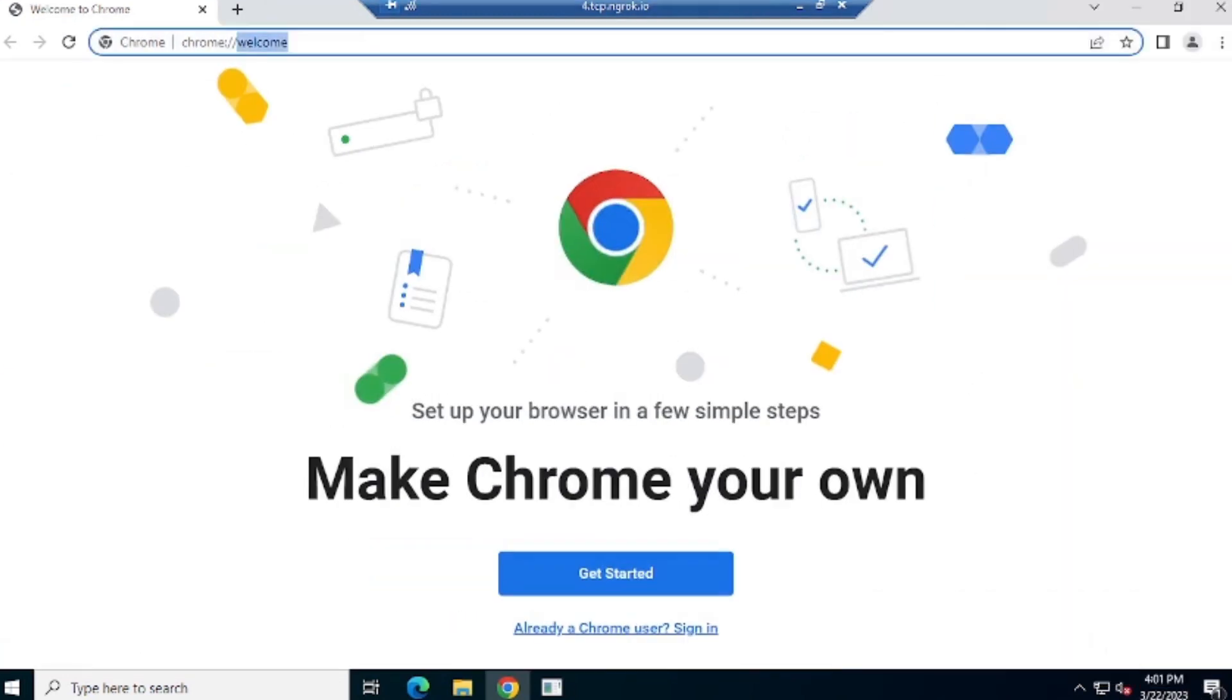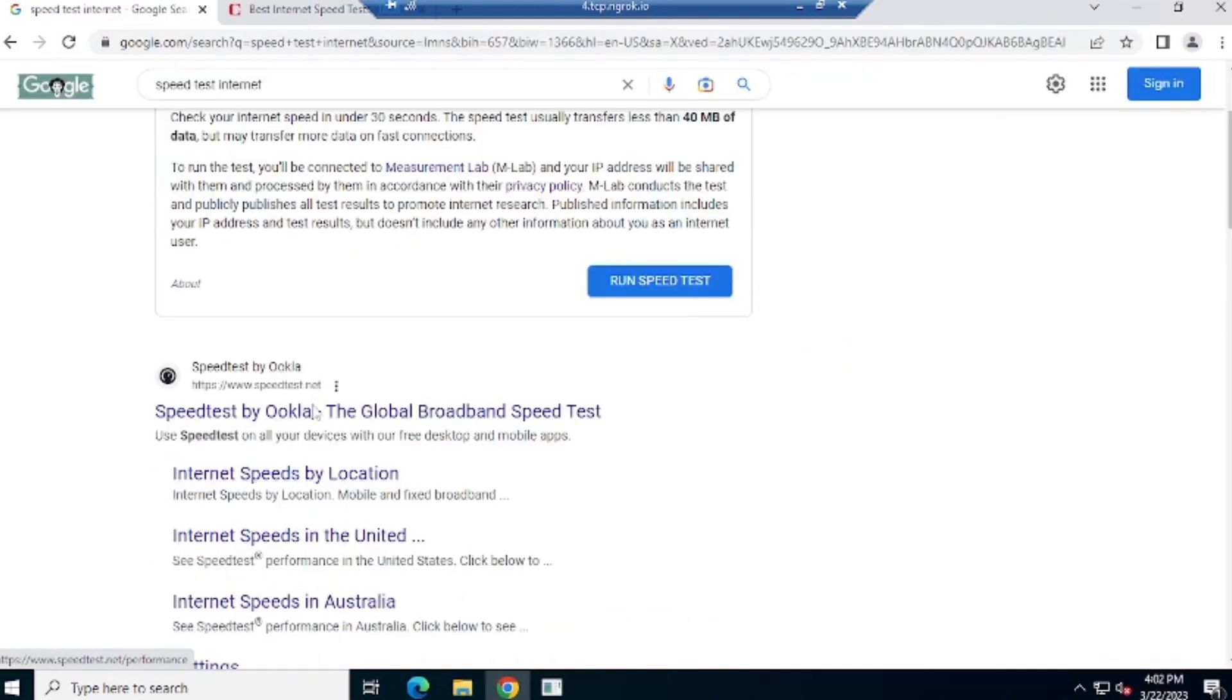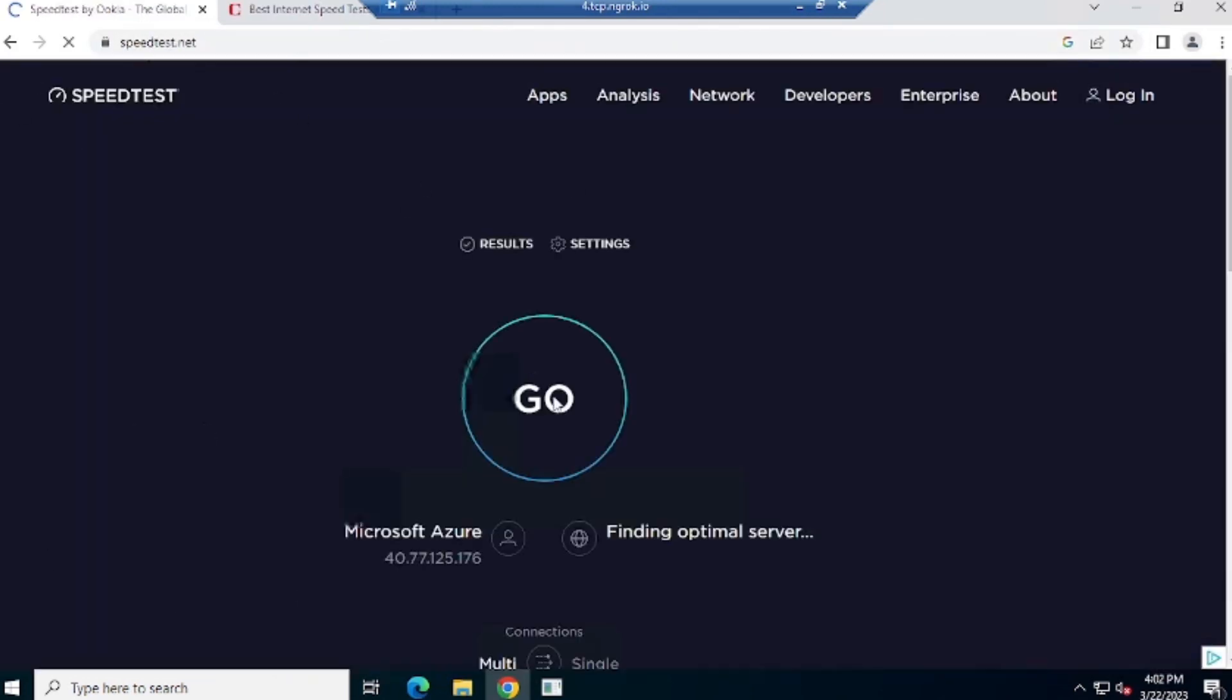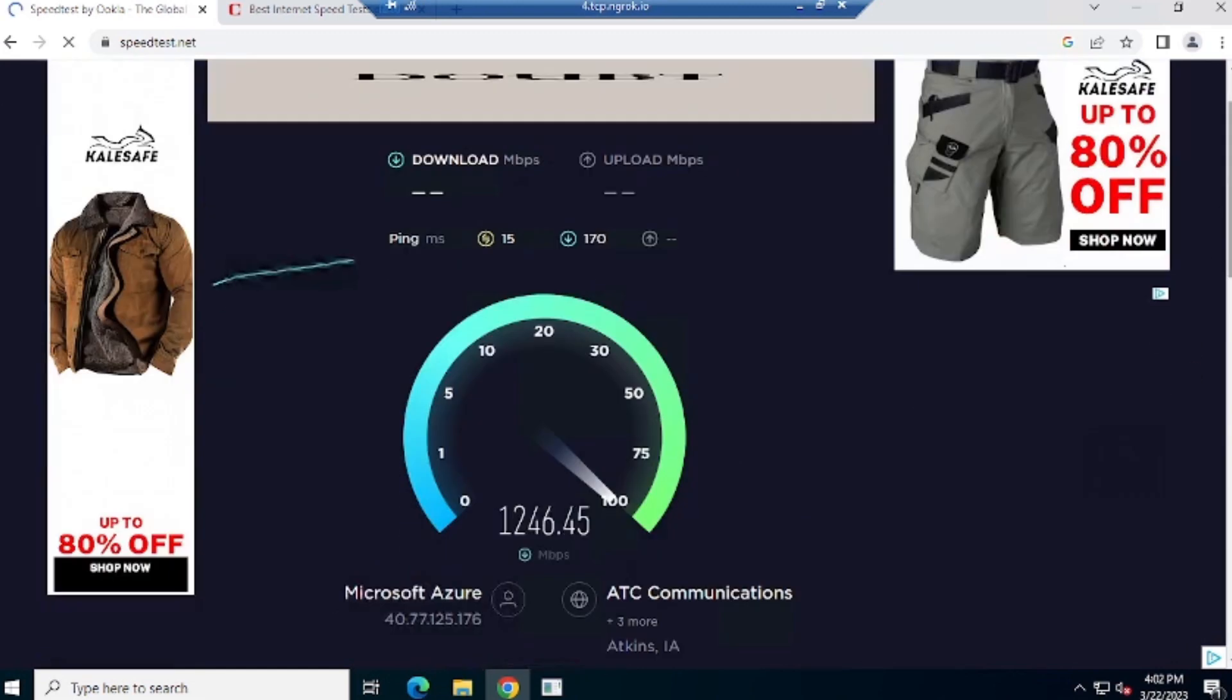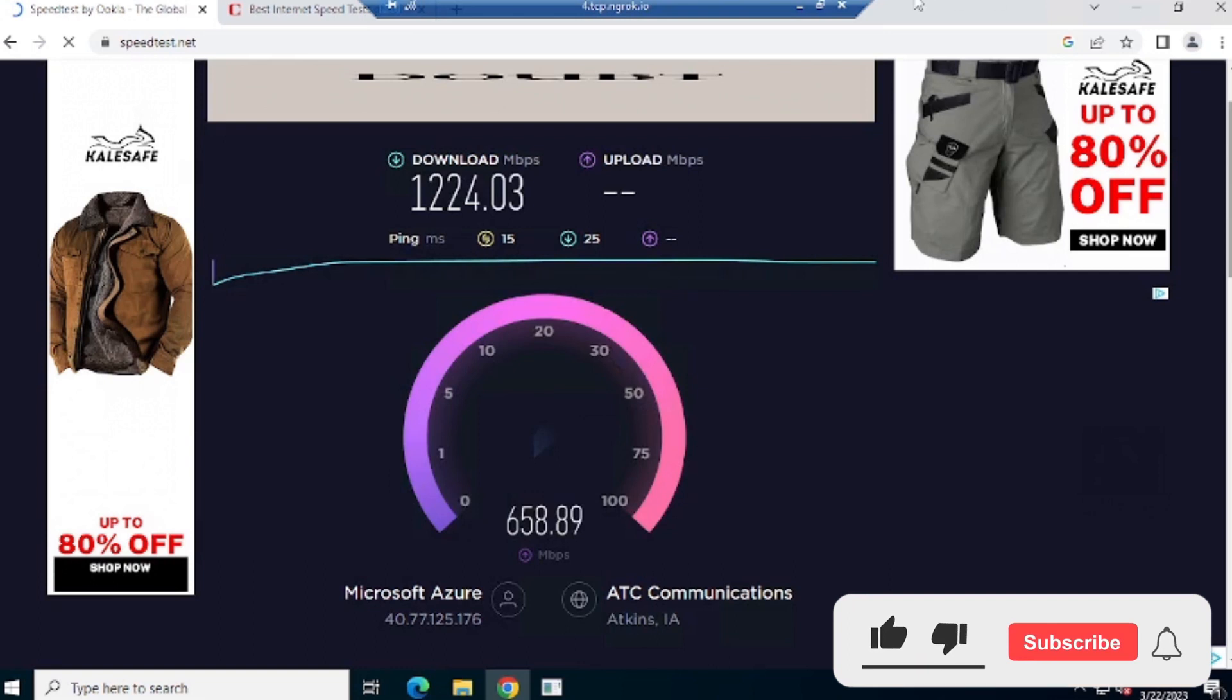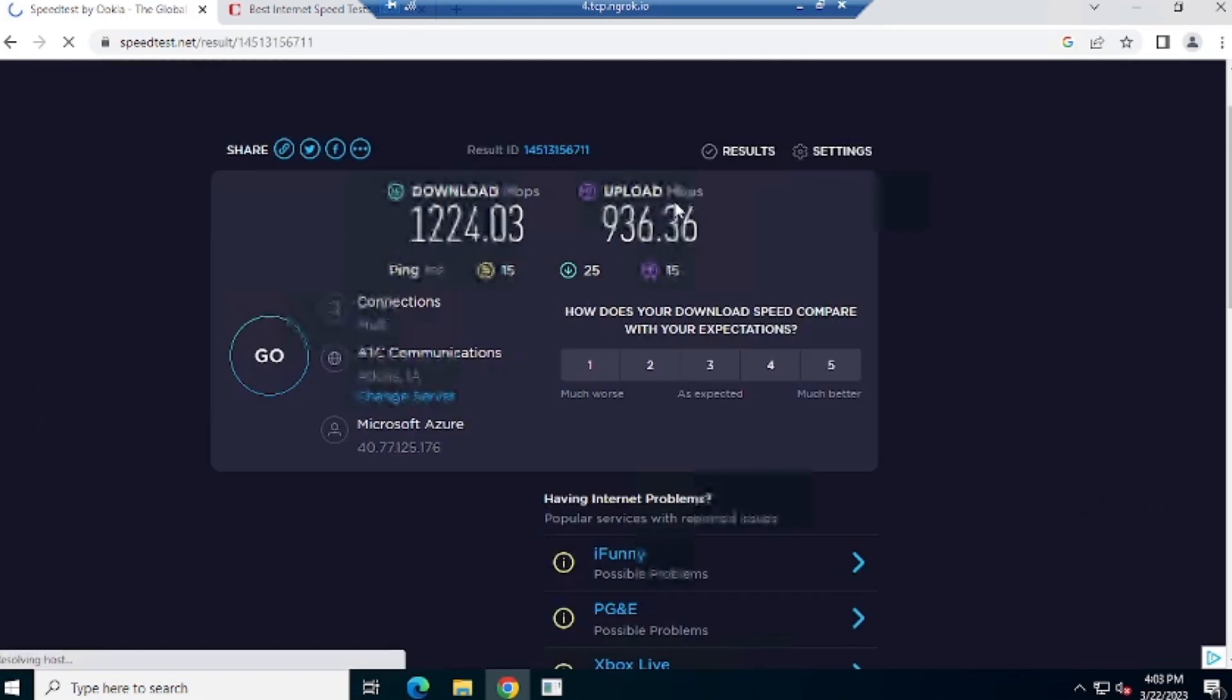Now we check internet speed. You can see that we are getting download speed of 1224 Mbps. We are getting upload speed of 936 Mbps.